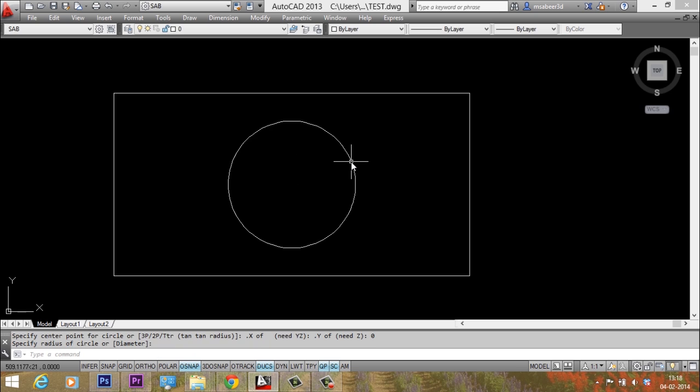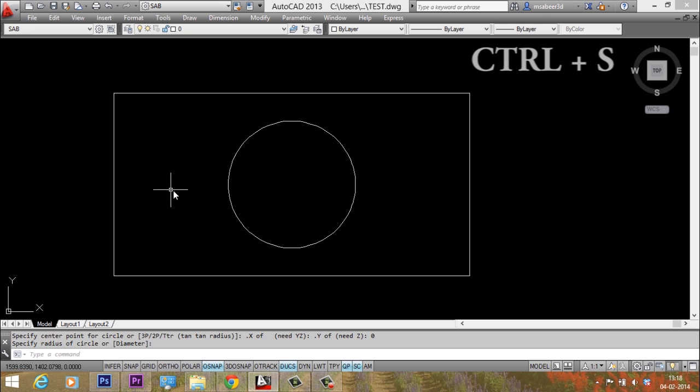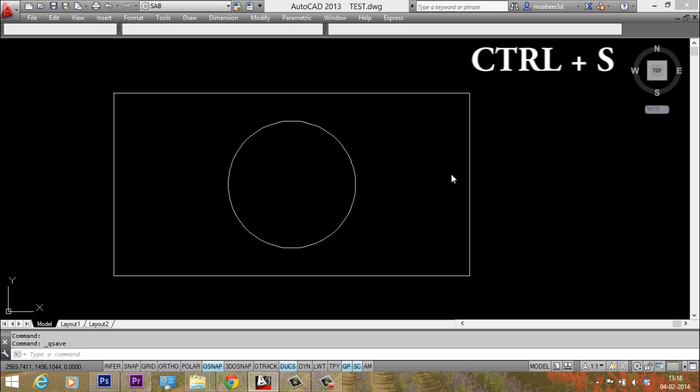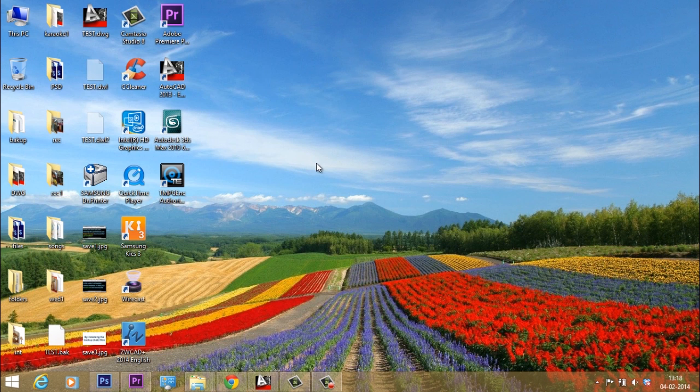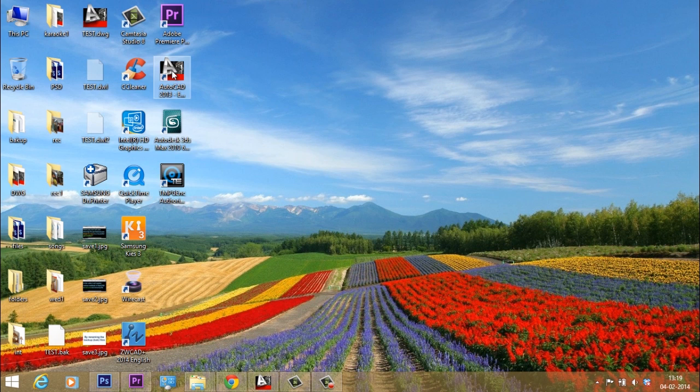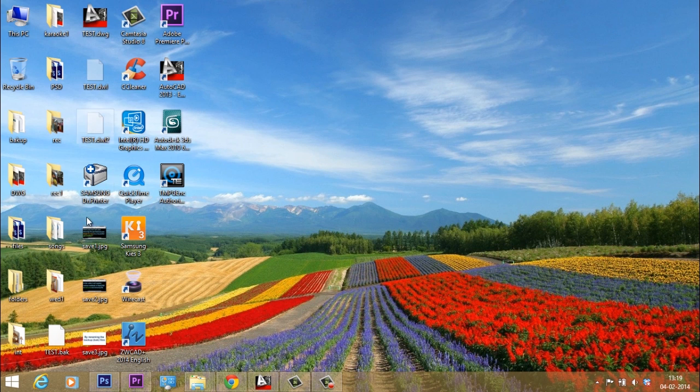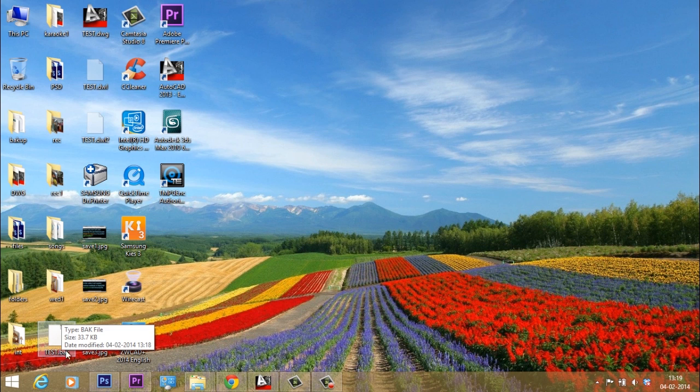Just click to specify the radius. Now I'll just save the file once again by pressing the ctrl s button. Now the file is saved. Now just look at the desktop. Now you can see that along with the file test dot dwg, the software has created a backup file, that is called test dot bak.